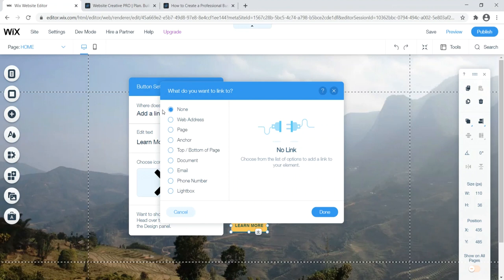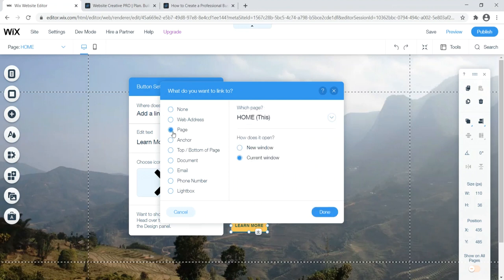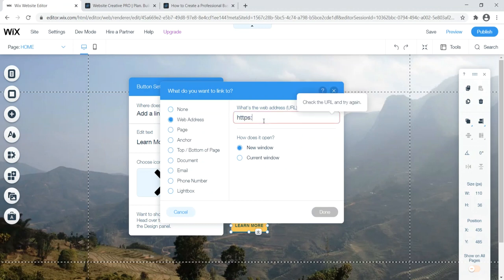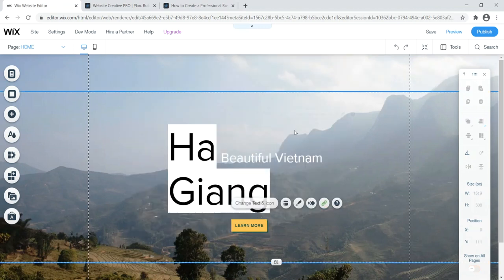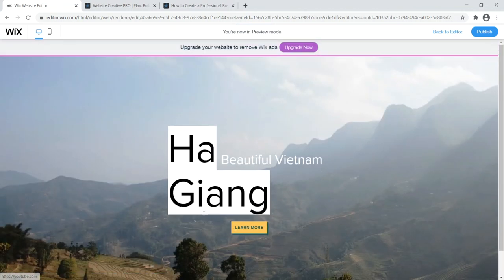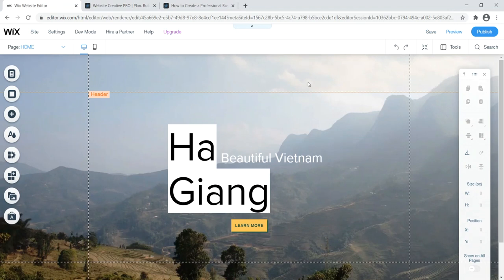Click the button to edit it. Change the text to something like 'Learn More,' then add a link. You can link to a web address or a page already on your website. If it's a link off your website, open it in a new window; if it's on your website, open it in the current window. Once done, click 'Done' and preview — we now have Ha Giang, Beautiful Vietnam, and a Learn More button. That's how you set up the hero image and call to action.